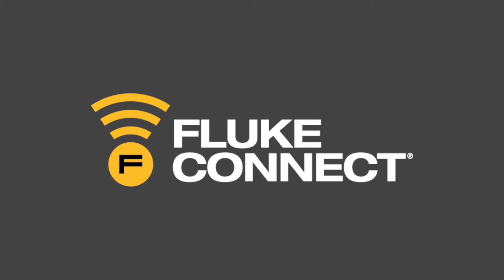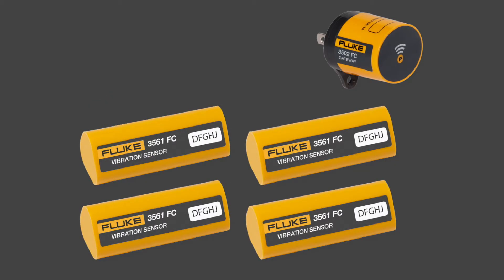Welcome to Fluke Connect! This video will show you how to activate your 3561 vibration sensors and 3502 gateway using the Fluke Connect app.